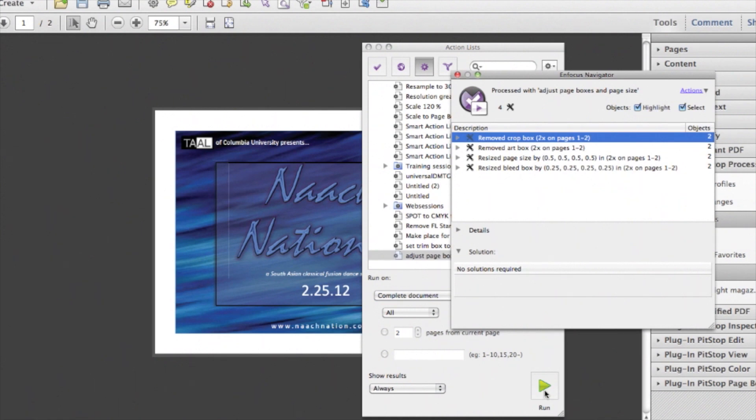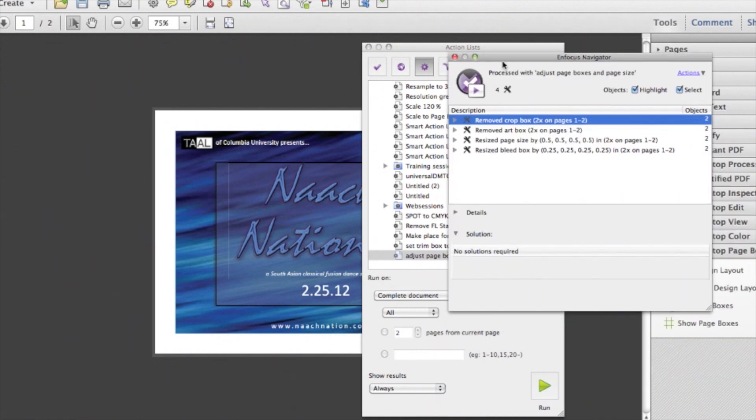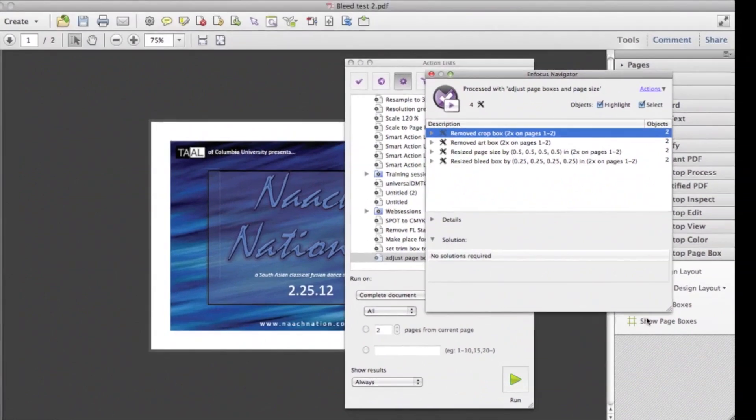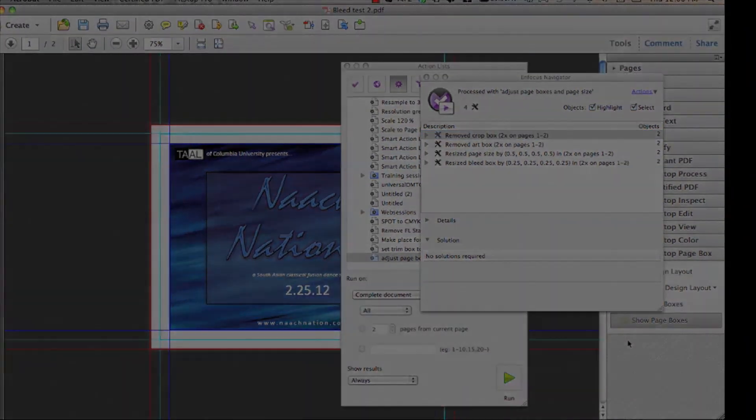Again, using your View Page Boxes feature, you will be able to see your new page box sizes.